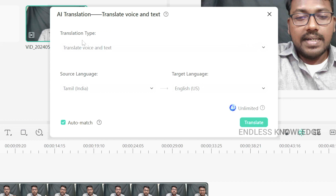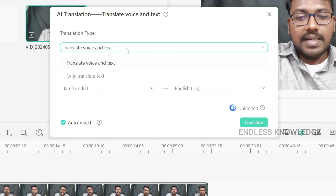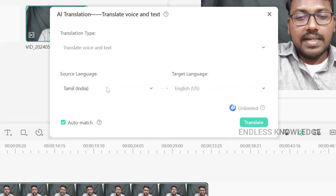In AI translation, the first part is translation type. We will translate voice and text.